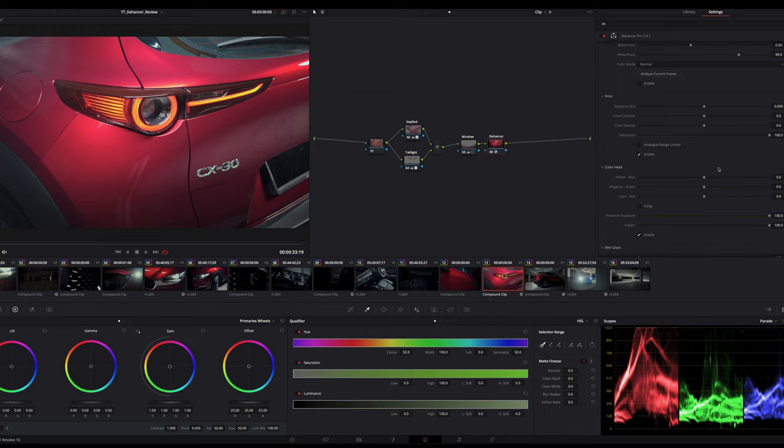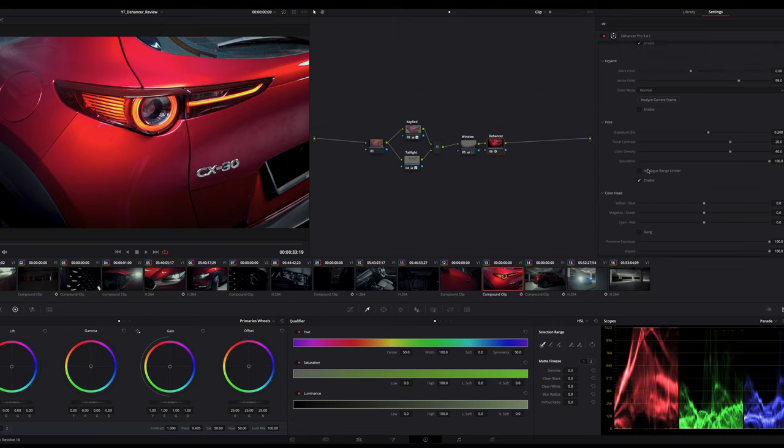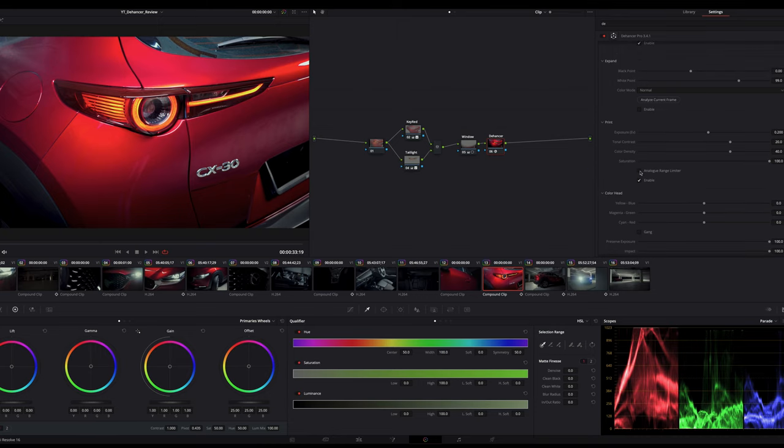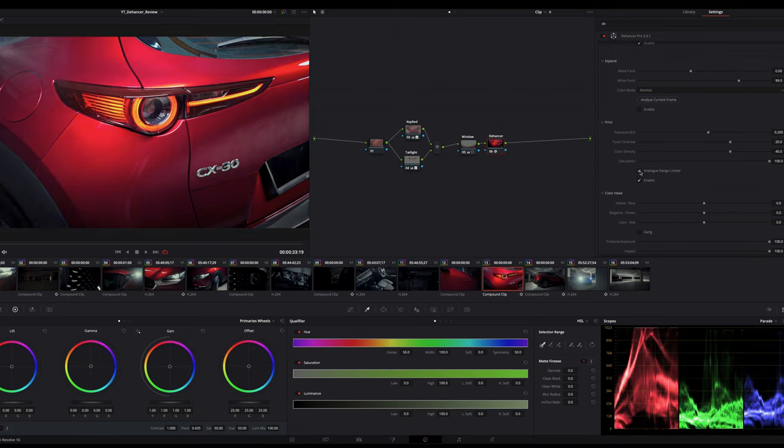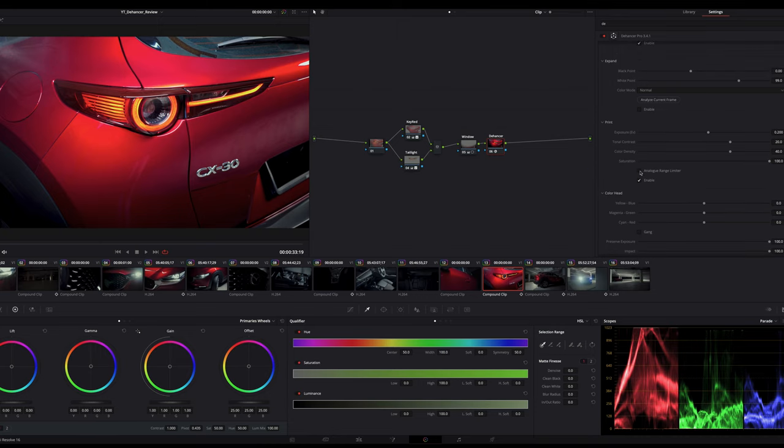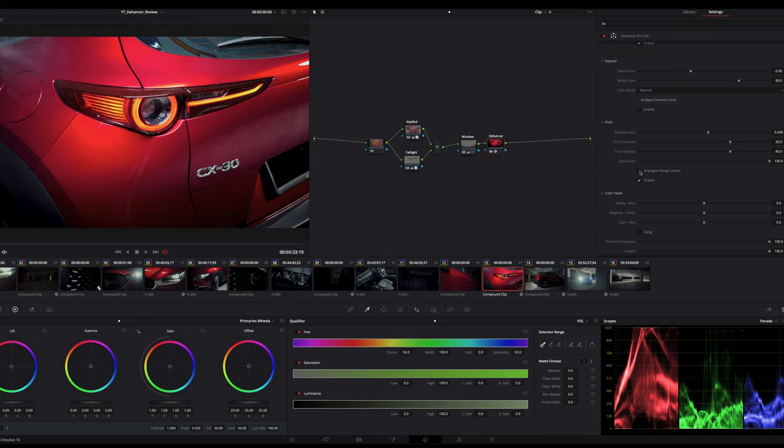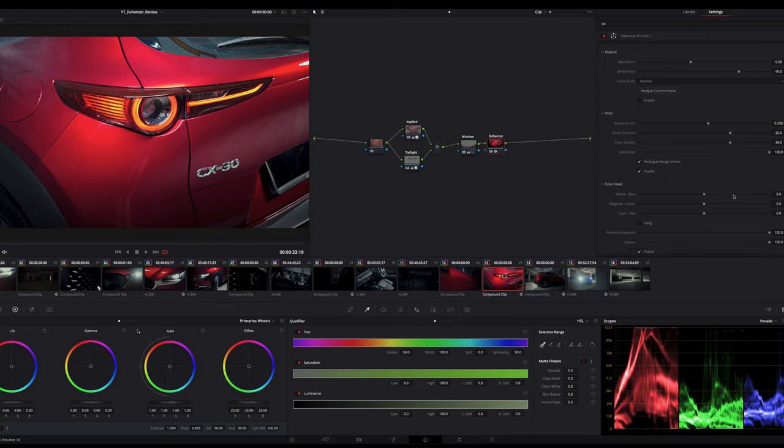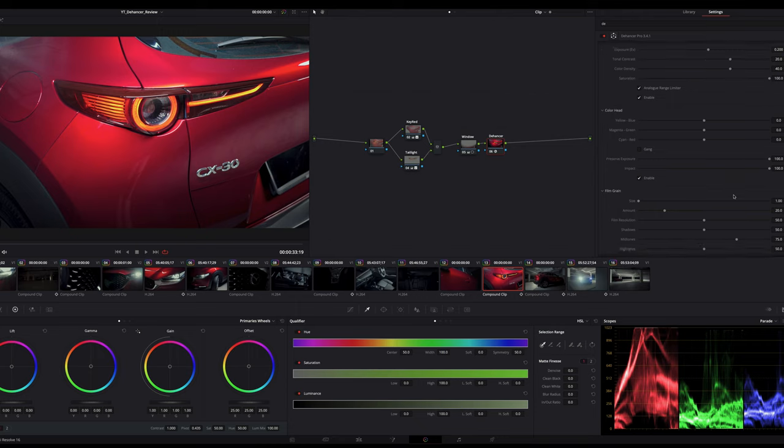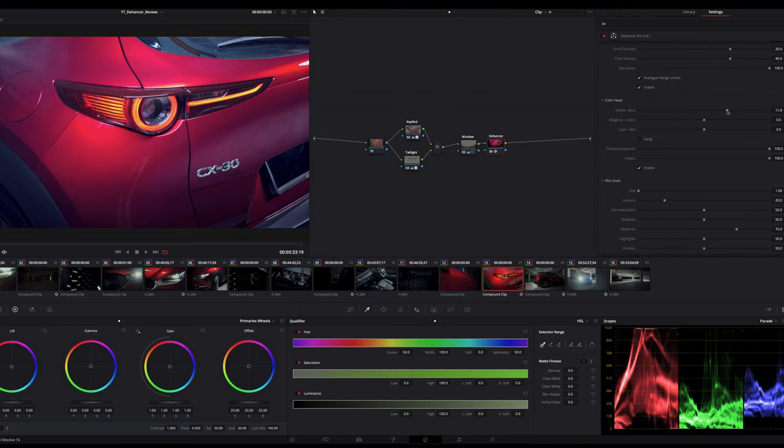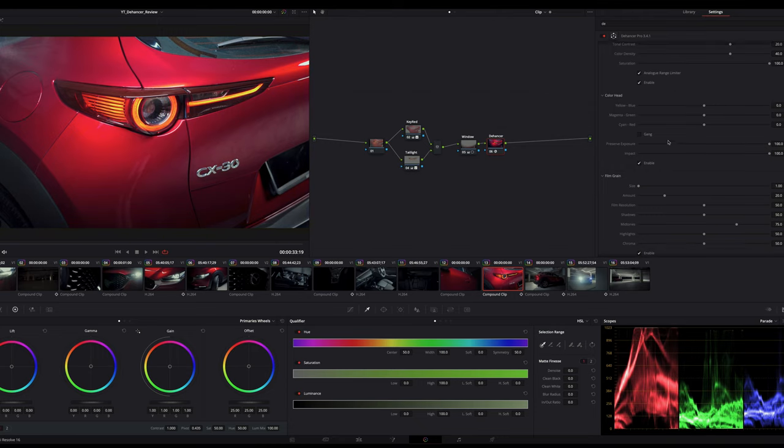Expand tool, which is basically our black and white point. Next is the print tool, which is more into an analog film setting. Tonal contrast is like our contrast, and one good thing about this is you can prevent crushing whites and blacks when you do the contrast adjustment by just turning on the analog range limiter. Next, we have the color head.